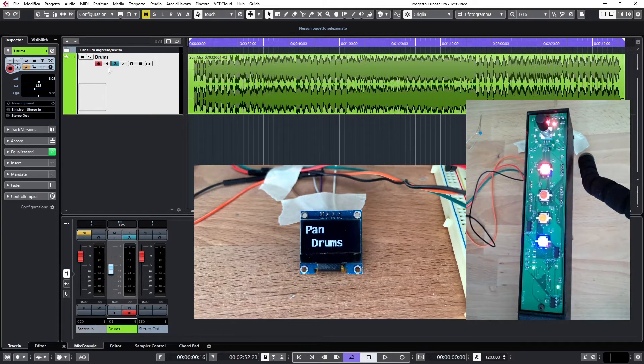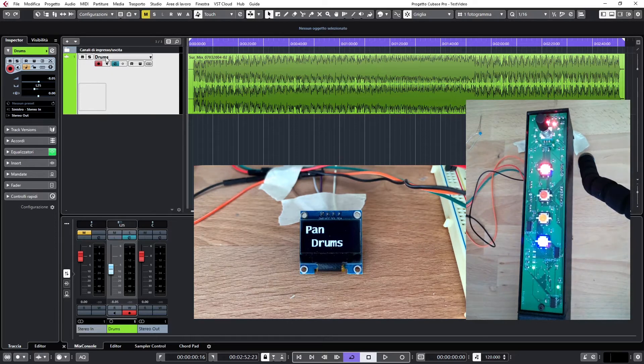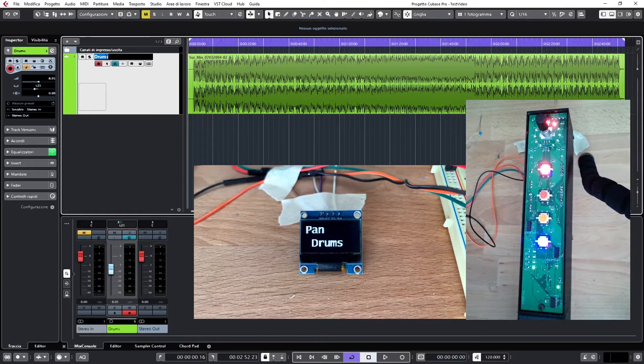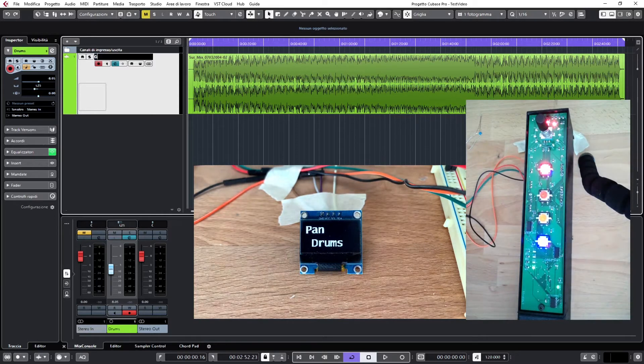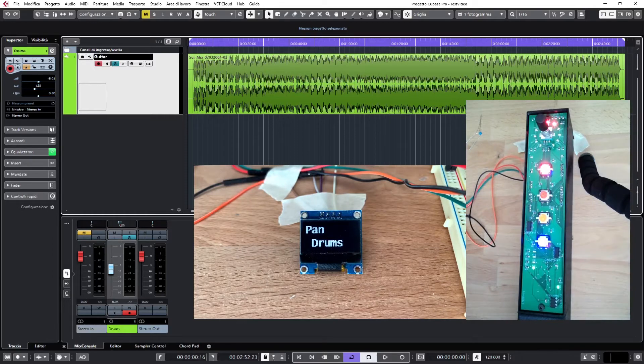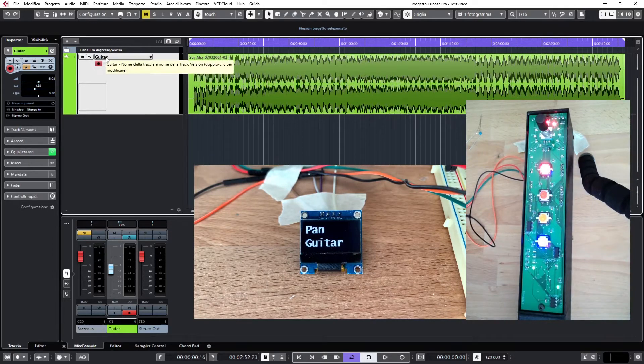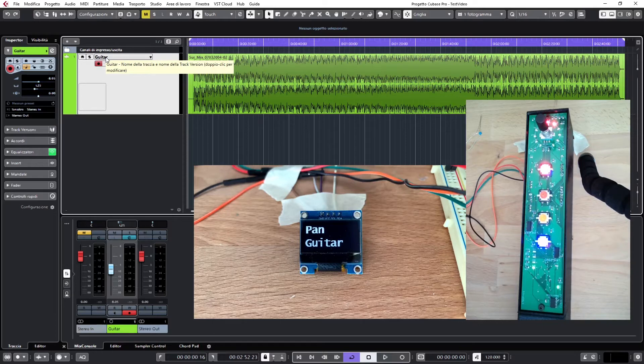Of course, if I change the name to guitars for instance, like this, hit enter, immediately the display shows the name.